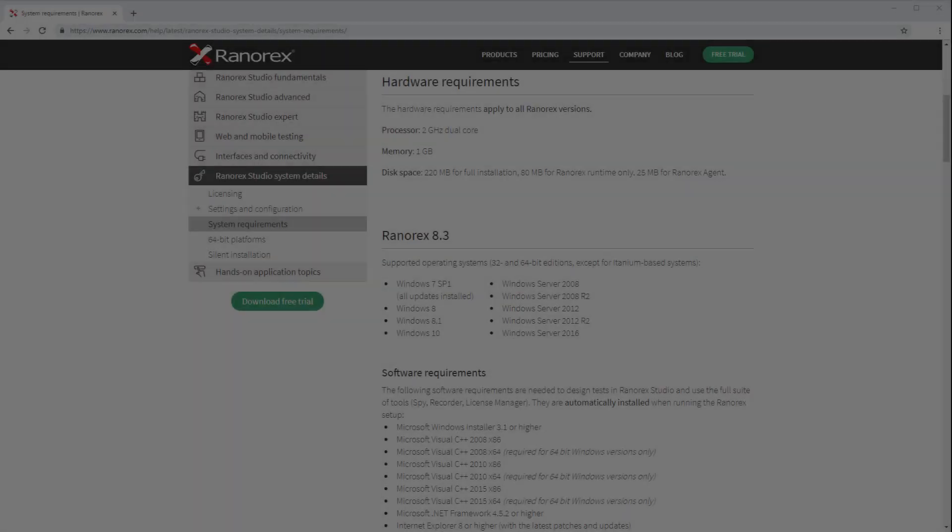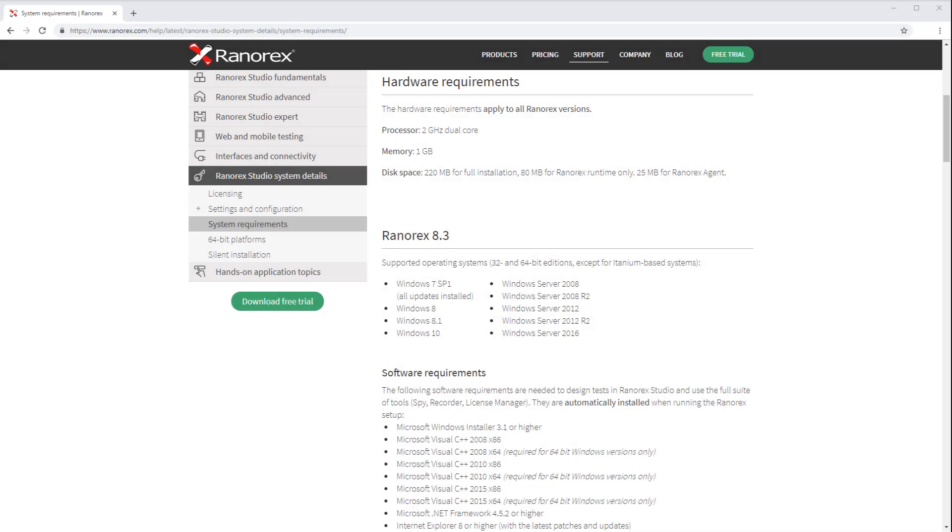Ranorex Studio version 8 and later is compatible with all versions of Microsoft Windows from 7 through Windows 10 and Windows Server 2008 through Windows Server 2016. For more information on the system requirements for Ranorex Studio, refer to our user guide, which is linked in the video description.